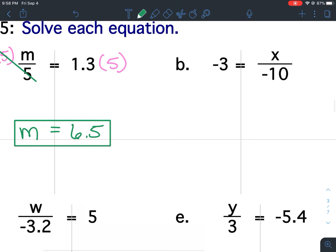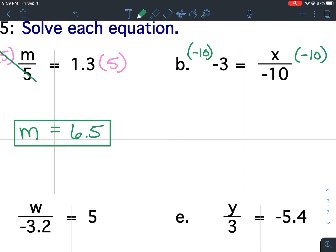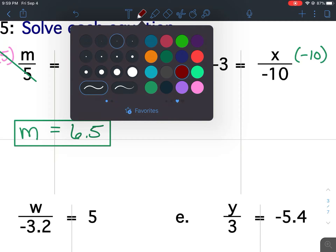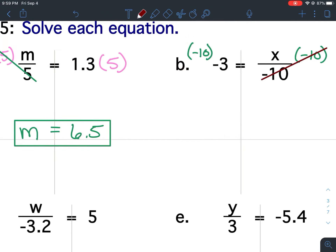For B, I want to isolate the X by getting rid of this negative 10. The inverse would be to multiply by negative 10. I'm going to multiply both sides of the equation by negative 10. So that cancels out these 10s. Negative 10 times negative 3 — well, 10 times 3 is 30. Keep the equal signs lined up and bring down my variable. Since there are an even amount of negatives, the answer is positive.